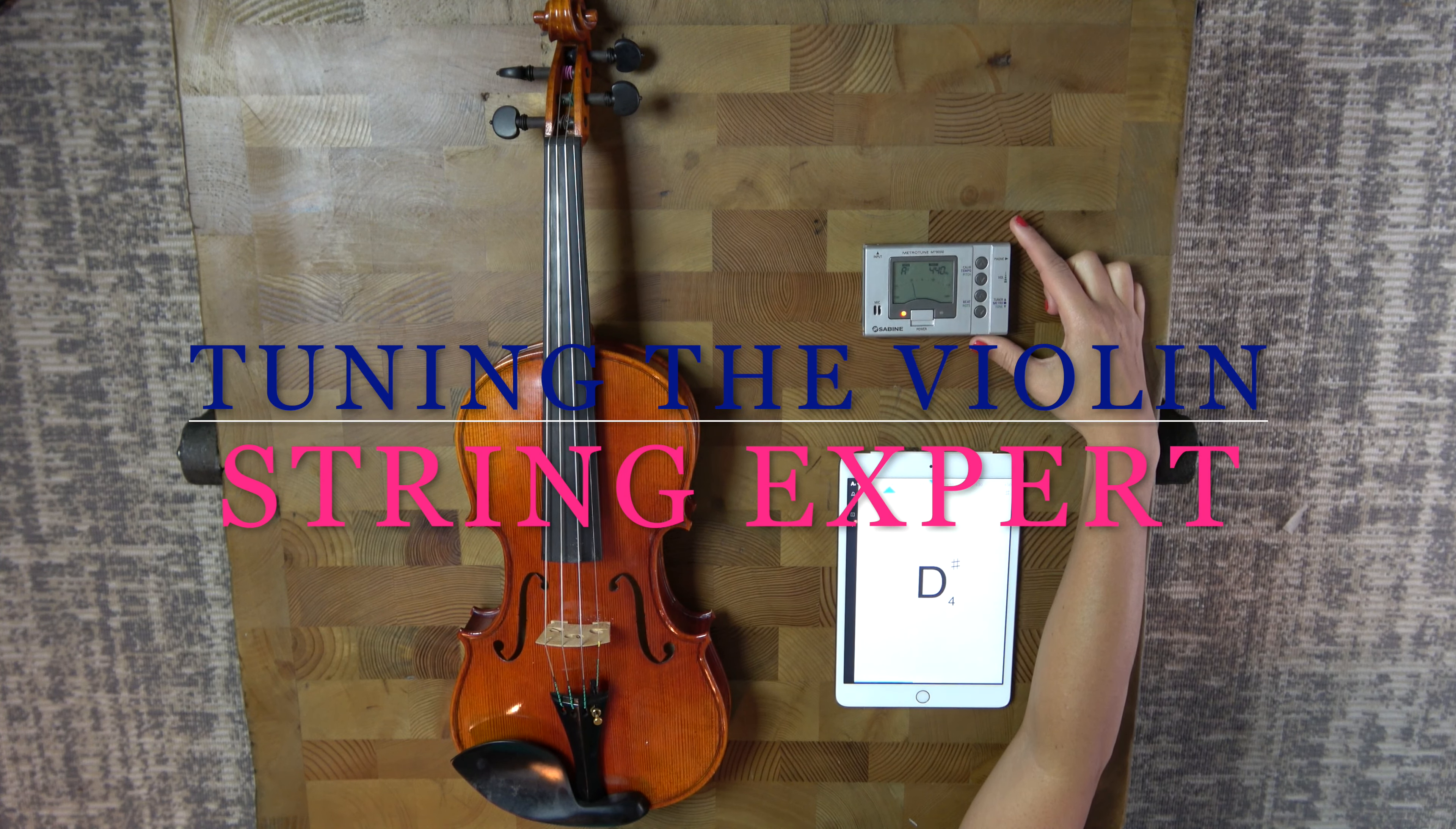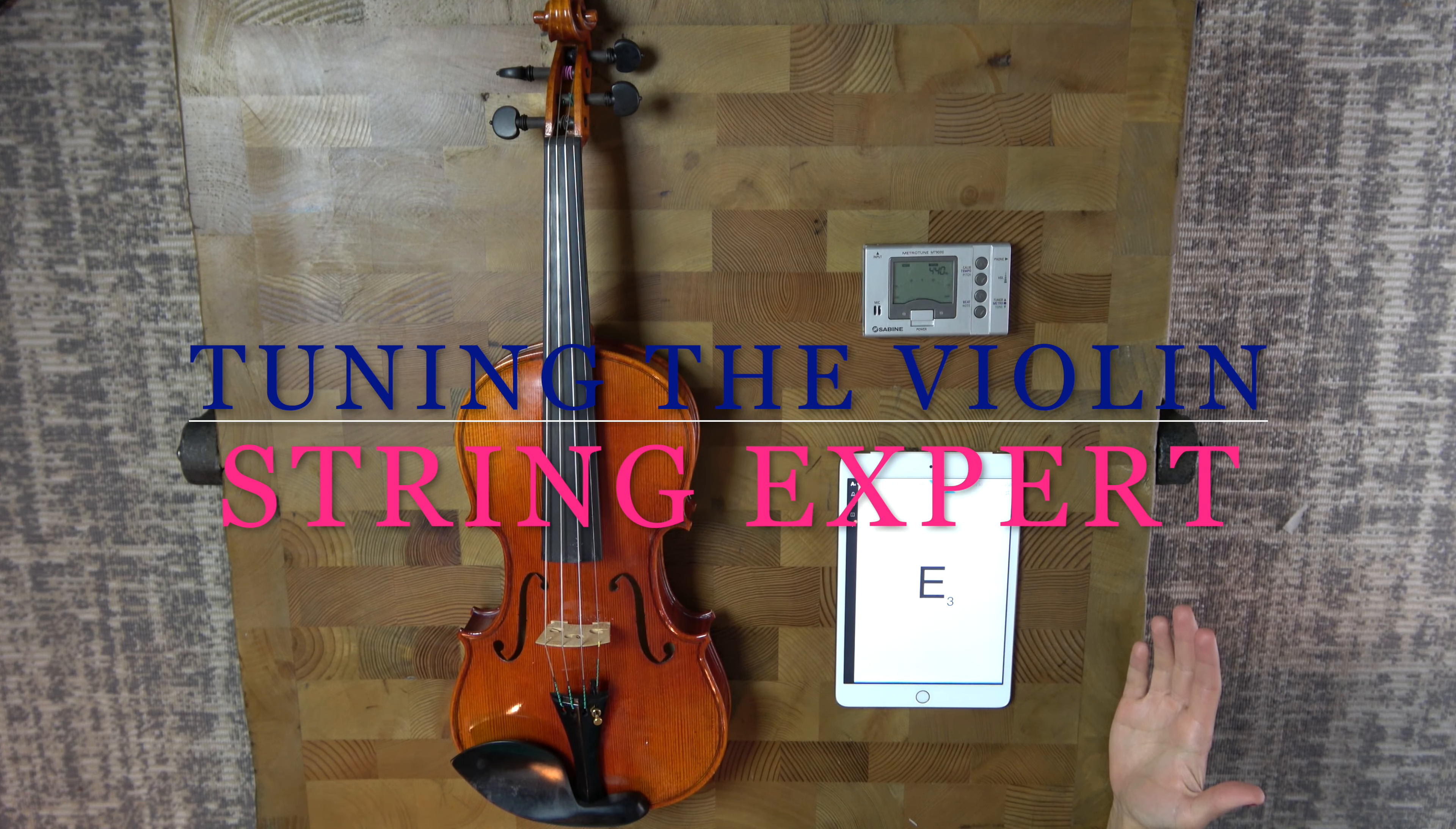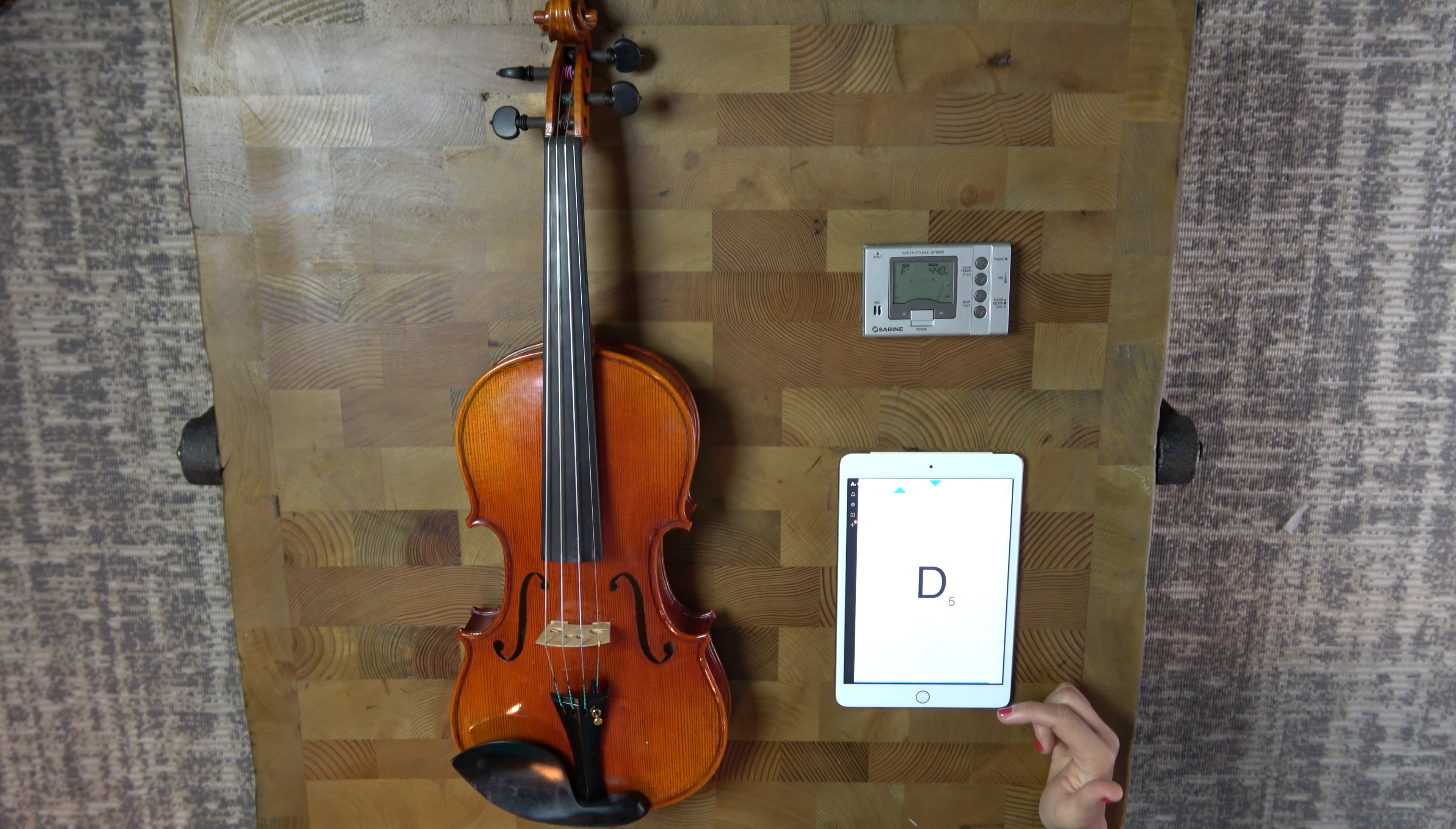Now you can purchase a standalone chromatic tuner, like this one, or you can install an app on your smartphone or tablet. They both work essentially the same way.